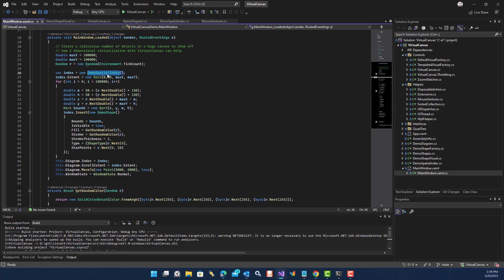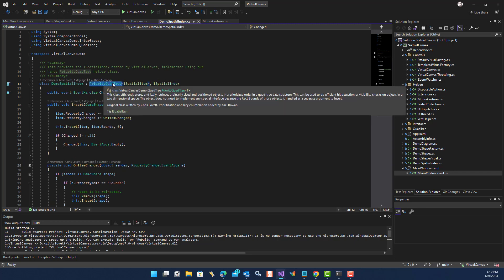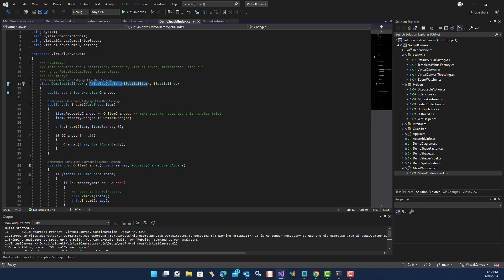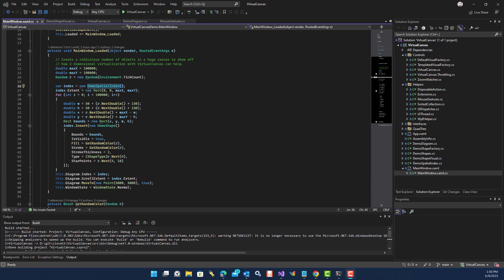Indexing them is also very quick. Notice it's putting them into this demo spatial index, which is an implementation of a priority quad tree on spatial item, which implements ISpatialIndex. Demo spatial indexes could be something that's handy for you if you want to create your own.